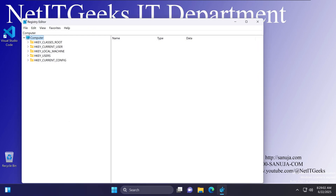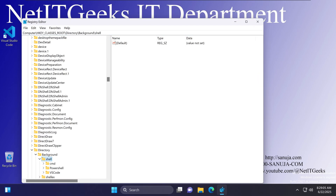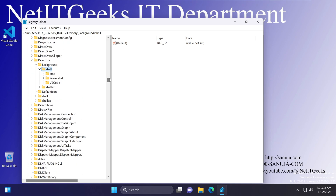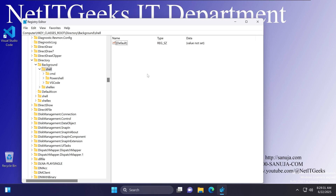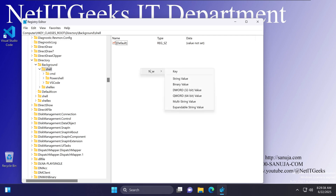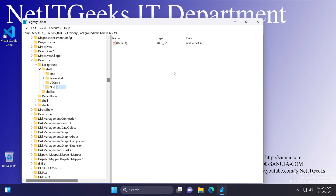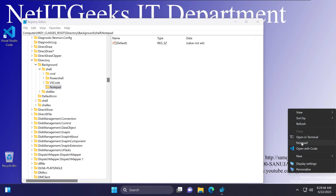To add Notepad to the right-click context menu, open the Registry Editor and navigate to the Shell section. You can already see entries for CMD, PowerShell, and VS Code already added there. Under the Shell key, find an empty space, right-click, select New, select Key, and name it 'notepad'. Right away, if you right-click, you will notice the new Notepad item shows up in the context menu.